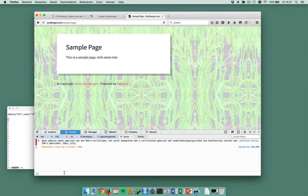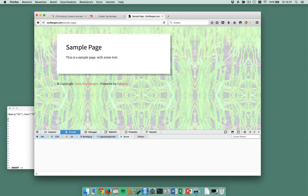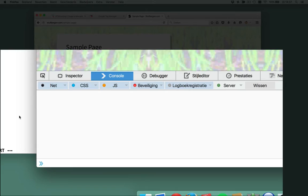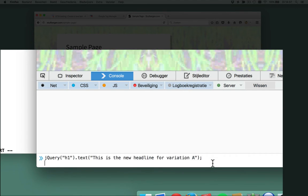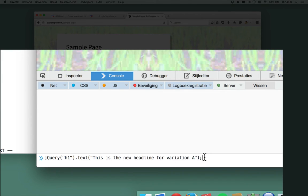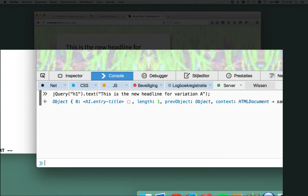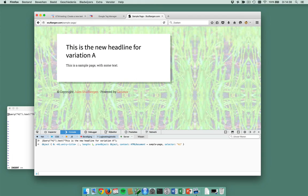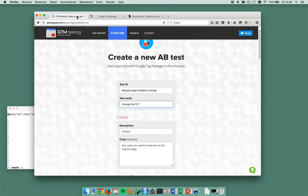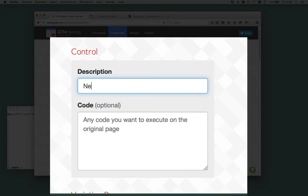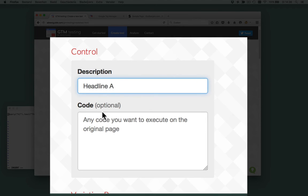And what I do here, I just go to the JavaScript console and I've prepared a piece of jQuery. It just changes my headline into 'This is the new headline for variation A.' So this is the new headline for variation A. Description: headline one or headline A.